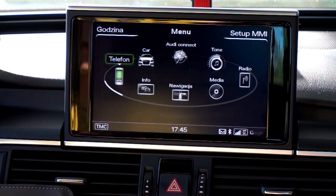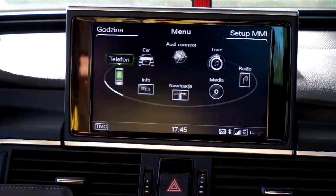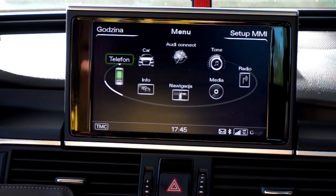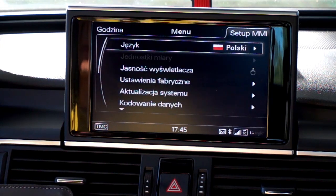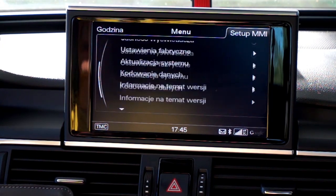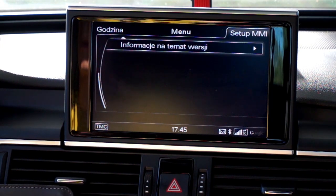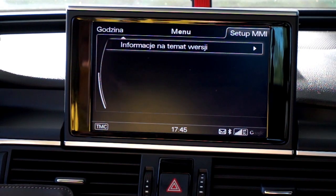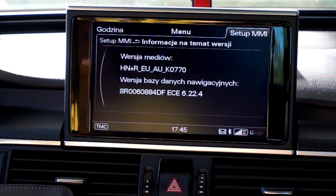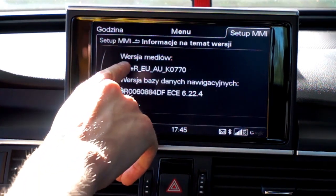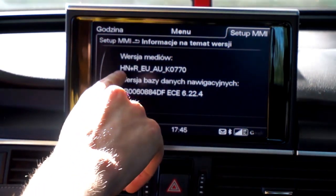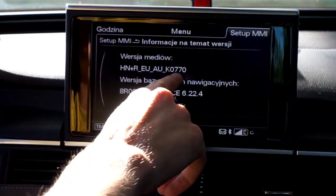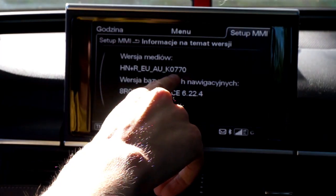To check your system version, go to menu, then set up MMI, scroll down to information about version, and you have the media version 0770.